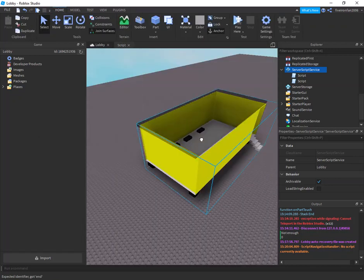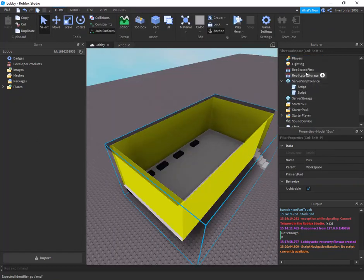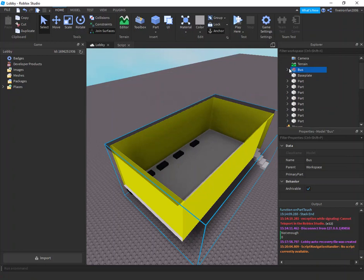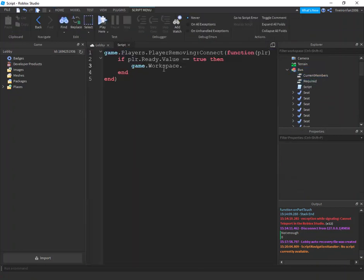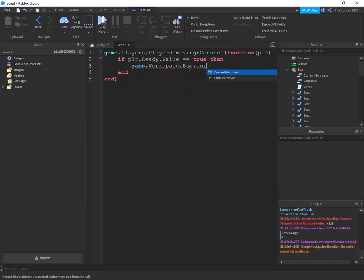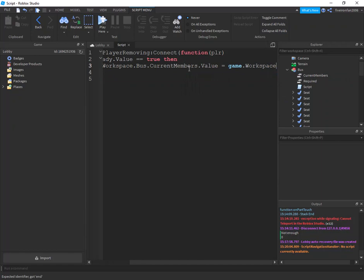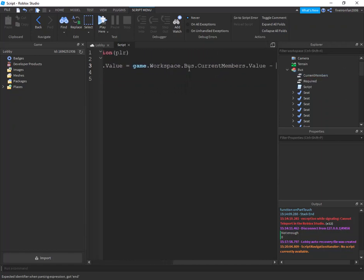and then I need you to name this model bus that has your value of like current members and required. And say game.workspace dot current members dot value equals game.workspace dot bus dot current members dot value minus 1.